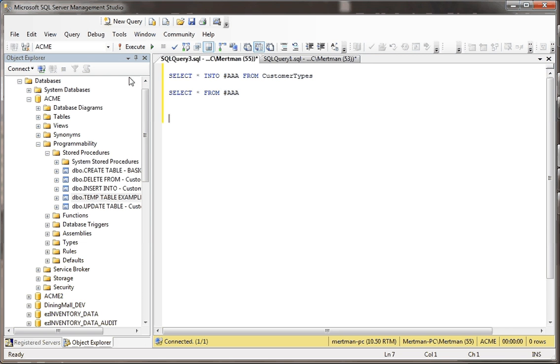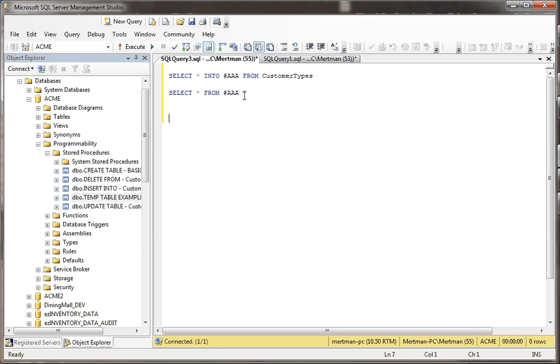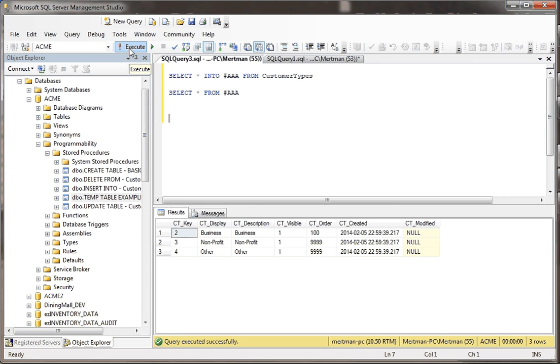What we're going to do right now is there's an example. We're just going to say select star into this temp table called AAA from customer types. And then we're just going to select everything from the temp table. Just want to use really simple names so they're easy to spot when we look inside for the tables. So you know what's going to happen normally when I run this. What happens is it makes the temp table, and then you can select from it.